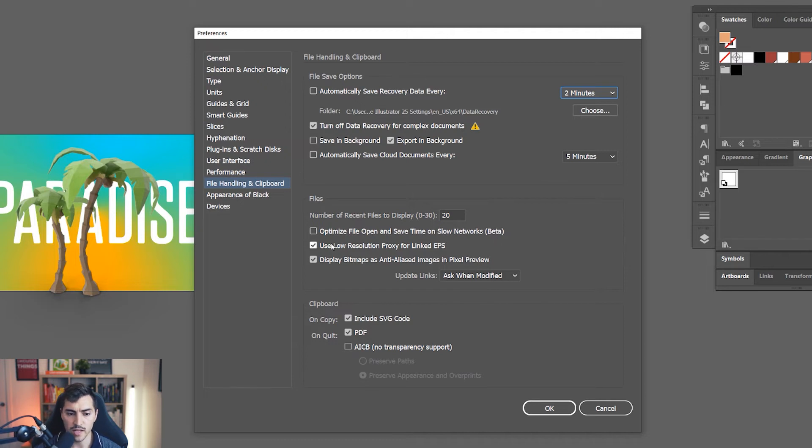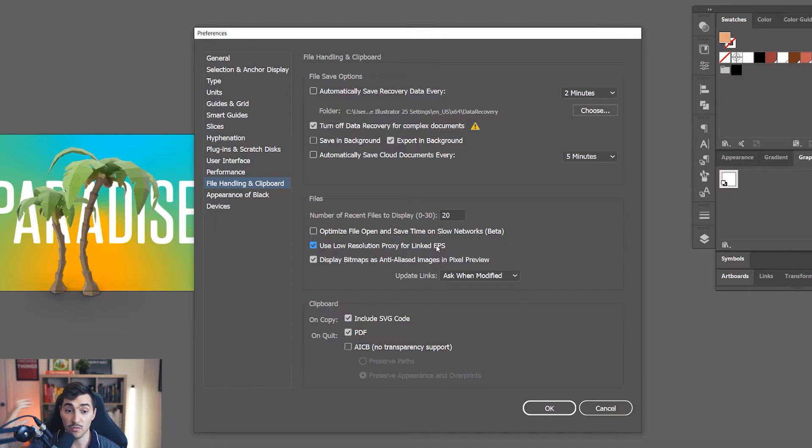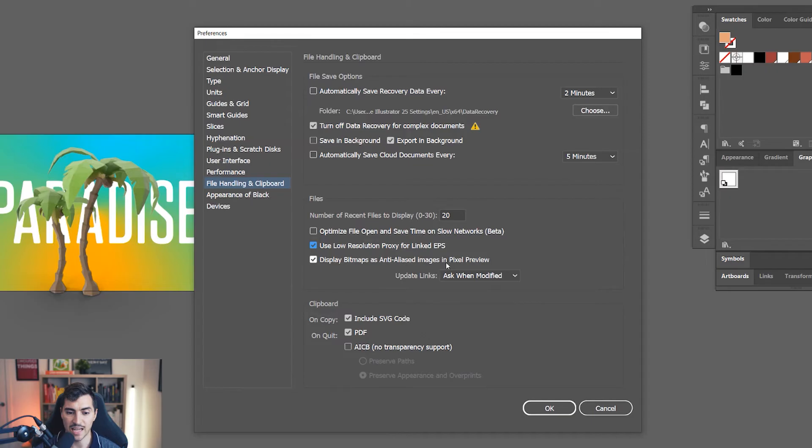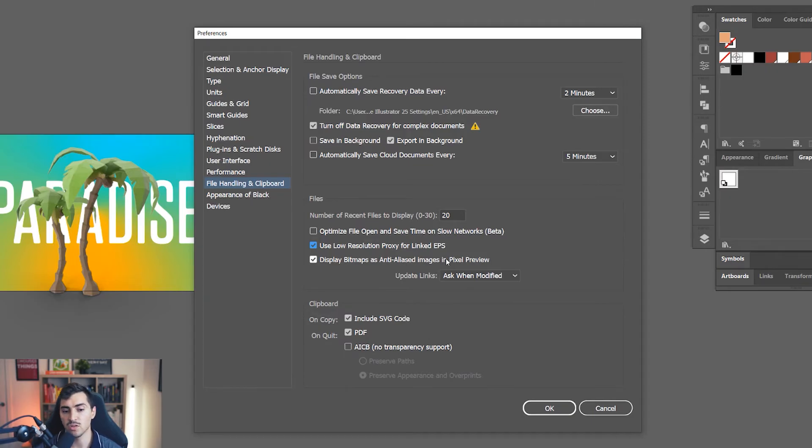Then you want to go down to files and use low resolution proxies, which is good, makes EPSs a lot faster when opening. They've got this new optimization. I don't really use that at the moment, I just think it's fine. Then I've got display bitmaps as anti-aliased images in pixel preview. So that's my file handling options. Using this has really sped me up.